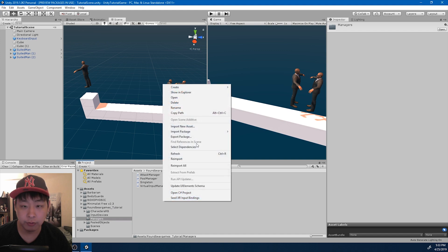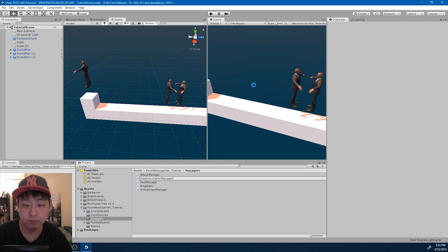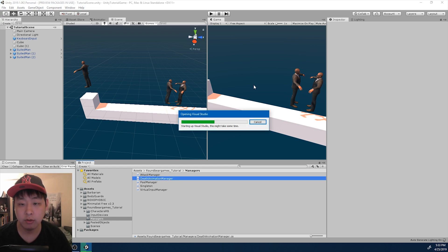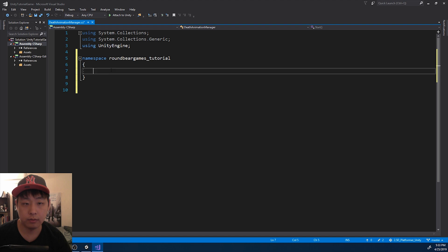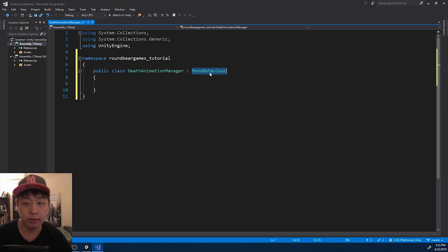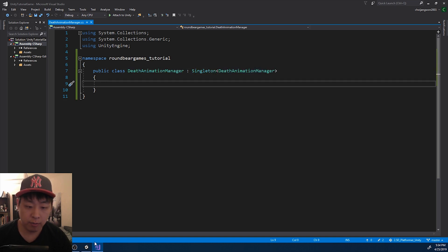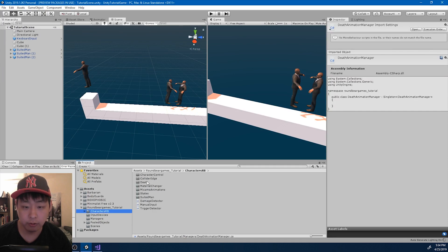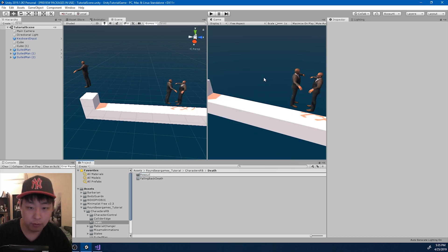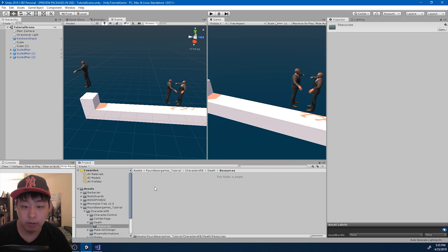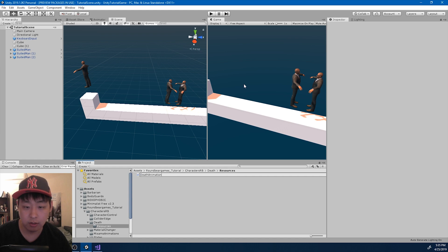I'm going to go into the managers folder and create a C# script called DeathAnimationManager. I'm also going to go into the death folder and create a resources folder in there, because I want a prefab. I want to attach a script to that prefab - I'm going to call it DeathAnimationLoader.